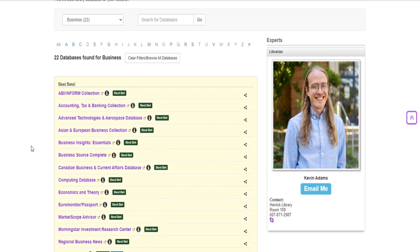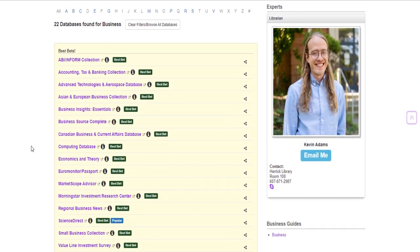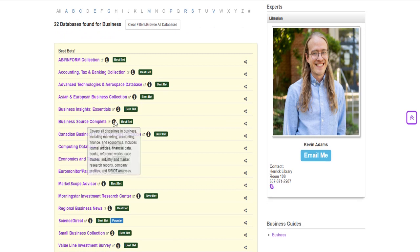Now for more information about which subject to select you can highlight the little information icon next to each of the databases to find out which one is going to be most helpful and appropriate for you.